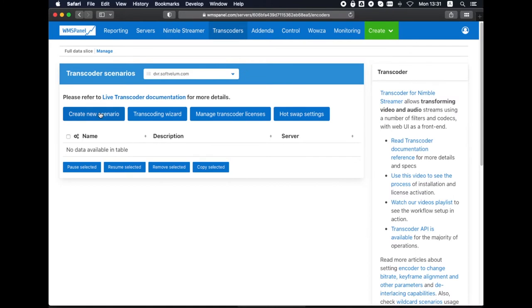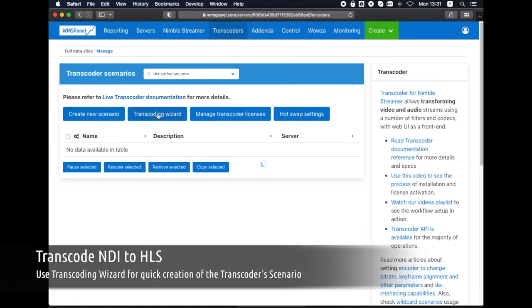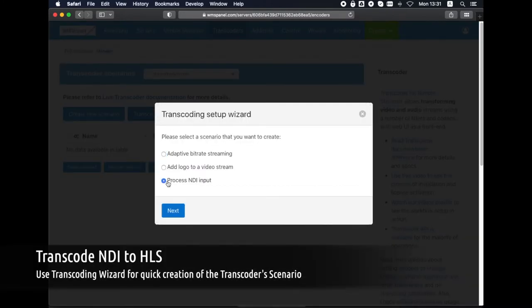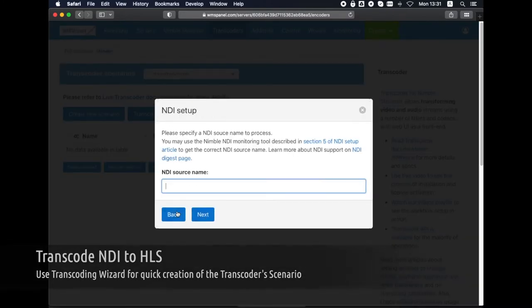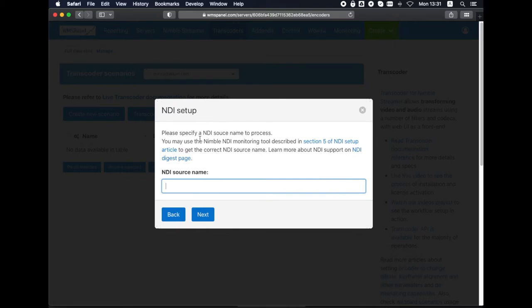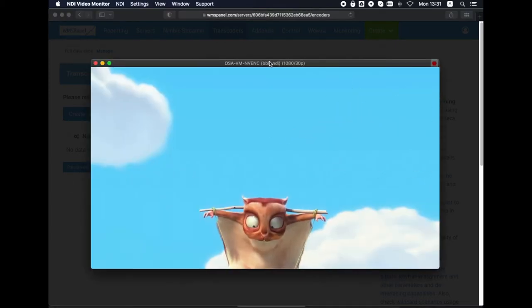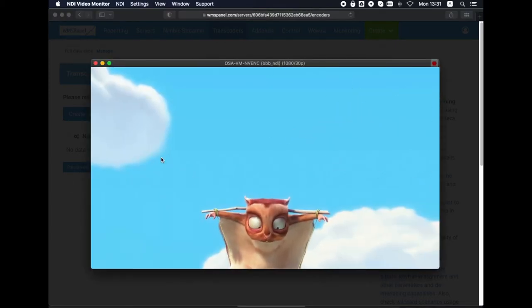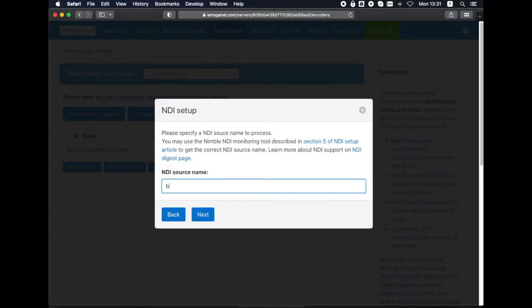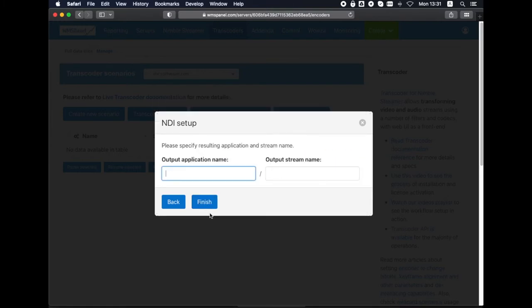Now we'll create a new Transcorder scenario to take NDI input. We use a built-in wizard to simplify the process. It needs NDI source name with application and stream names for initial setup.